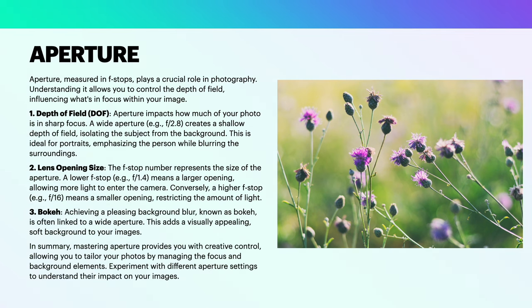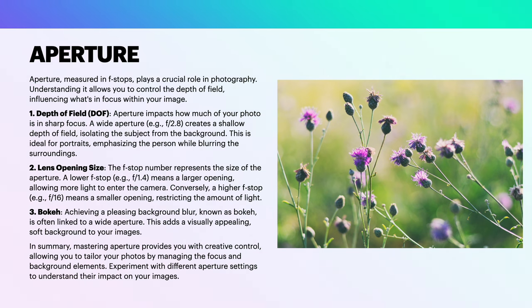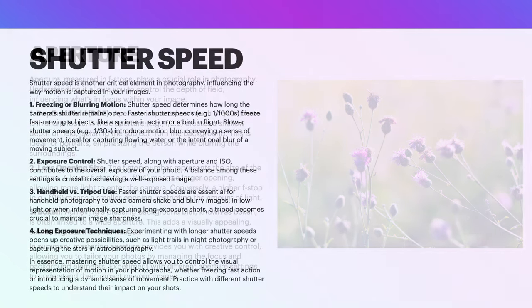The higher the f-stop number, the smaller the opening. The lower the f-stop number, the larger the opening. Bokeh, which is a word that's come into fashion these days, achieving a pleasing background blur, known as bokeh, is often linked to a wide aperture. This adds a visually appealing soft background to your images. In summary, mastering aperture provides you with creative control, allowing you to tailor your photos by managing the focus and background elements. Experiment with different aperture settings to understand their impact on your images.